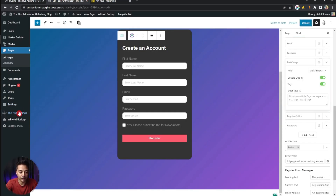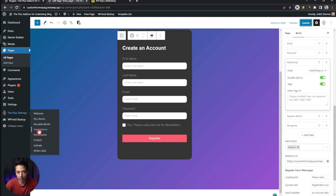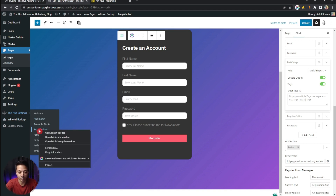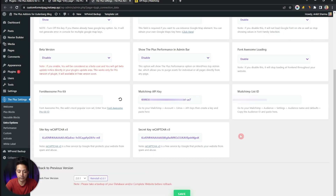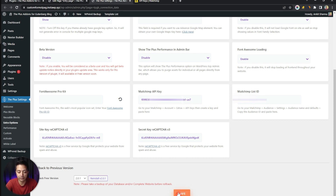Now go back to your WordPress backend and navigate to Plus Settings, then click on Extra Options. At the very bottom you will find the Mailchimp API Key and Mailchimp List ID fields. Enter your API key and paste the list ID that you just copied, then click Save.